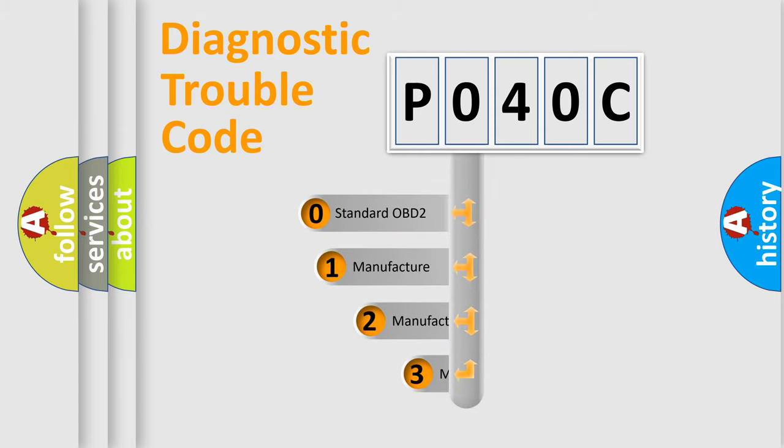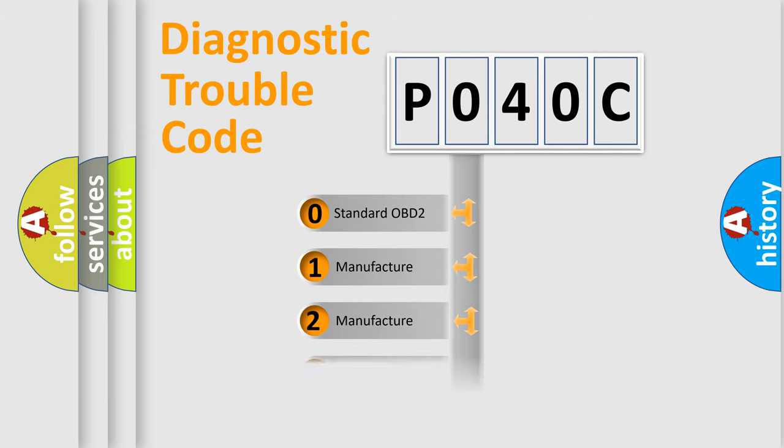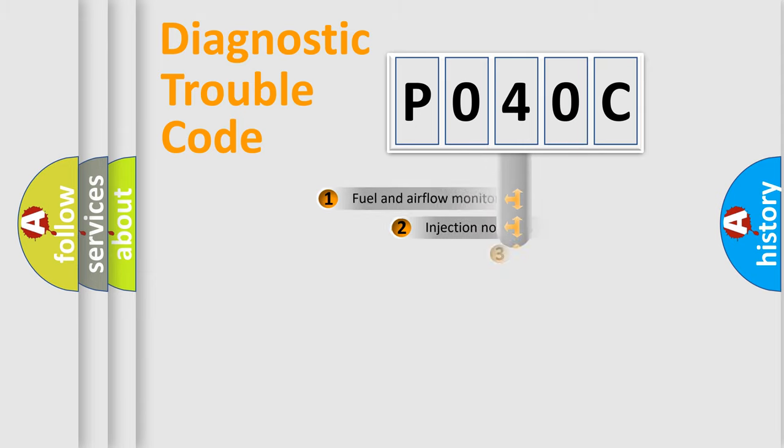If the second character is expressed as zero, it is a standardized error. In the case of numbers 1, 2, or 3, it is a manufacturer-specific expression of the car error.